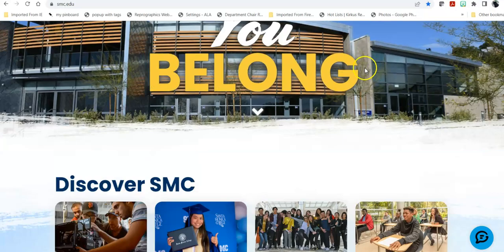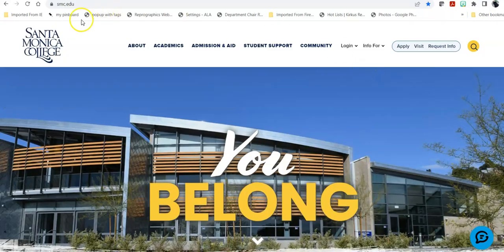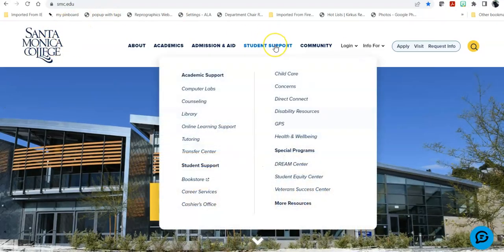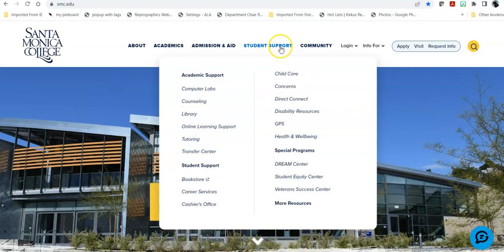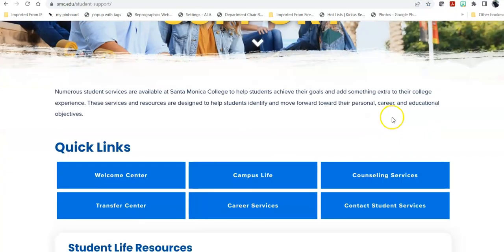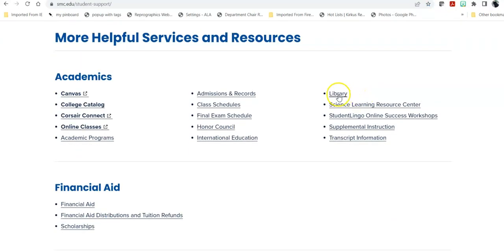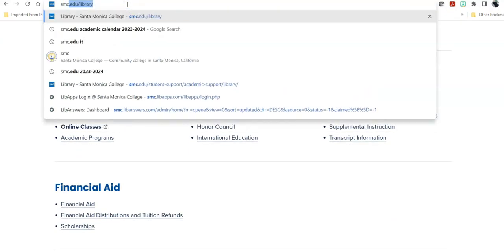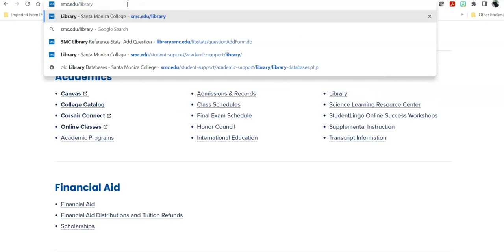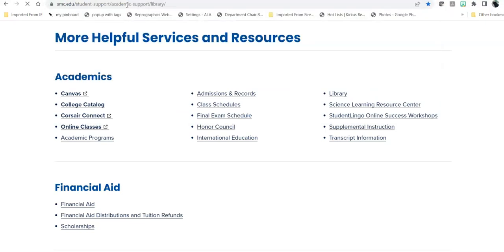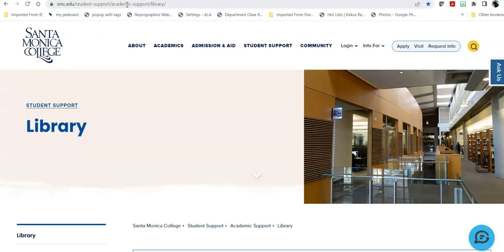In order to get there from the campus homepage, you can mouse over Student Support and click on Library. You can click on Student Support and scroll down to Academics to find the library, or you can type it in directly, smc.edu slash library, and take you there.